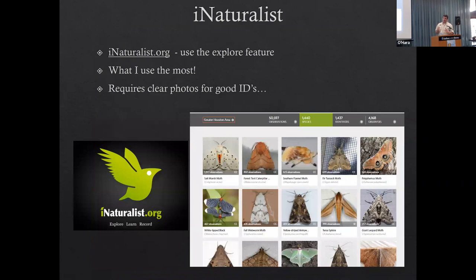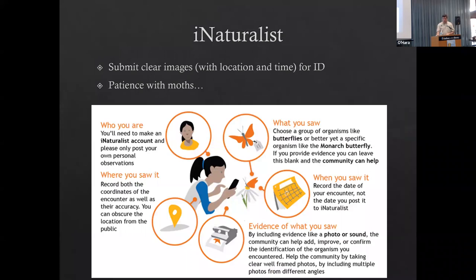My absolute favorite tool is iNaturalist - it's a beautiful community database and a way that you can identify critters. I'll take a picture of a moth, put it on iNaturalist, and wait for people out there to help identify it. If you're a kid watching online, you need to have parents' permission or borrow their phone and use their username. You go out to a place with your location and time recorded, and it gives you lots of great data.